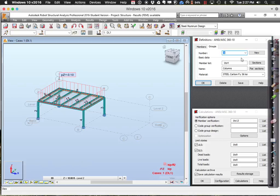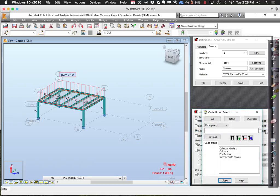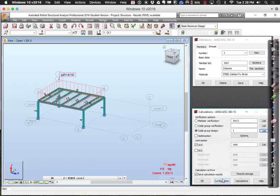Now, as opposed to member verification, we're going to do a code group design. You get to say which group to put in. We have four different groups set up. Let's look at the columns first. We can choose whether to do ultimate stage or serviceability, and also whether we'd like to do some optimization — I'll turn that on.